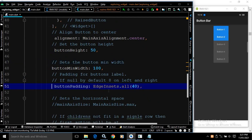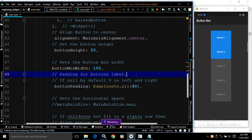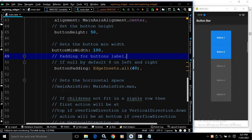There is another property called buttonPadding, which is used to specify the padding for the button. If it is null, a default padding of 8 will be applied on the left and right. Remember, this padding is applied to the button label. Here I have specified padding from all sides with a value of 40. If I save this, you will see the padding has been applied to the button label.